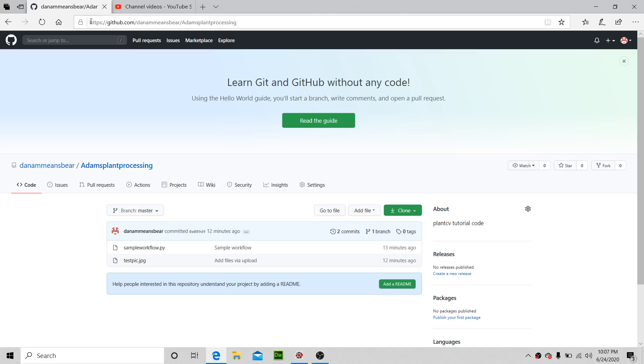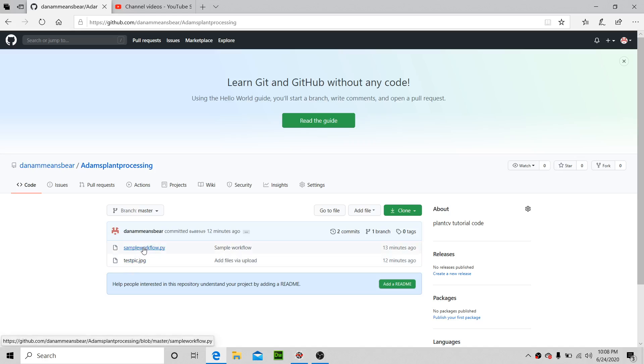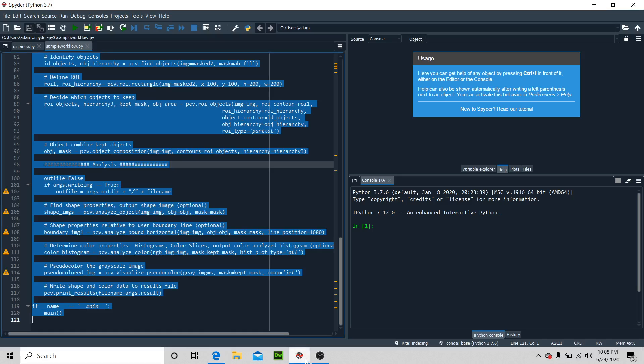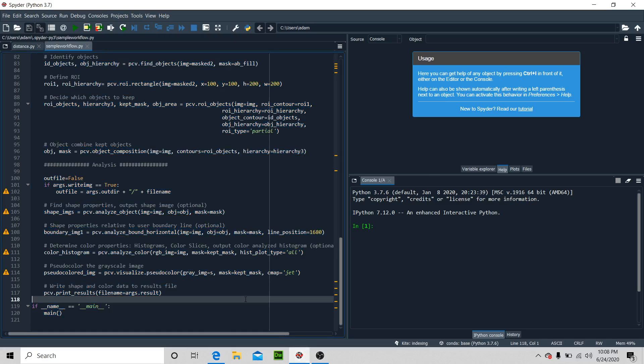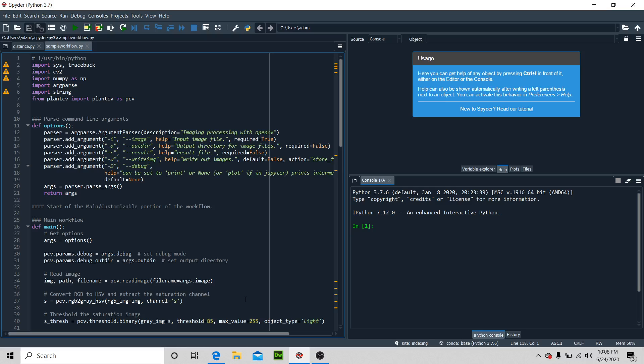The URL is https://github.com/deanamansplant/plantprocessing. You're gonna want to clone this whole repository, save it somewhere, and then open this sample_workflow.py in Spyder.